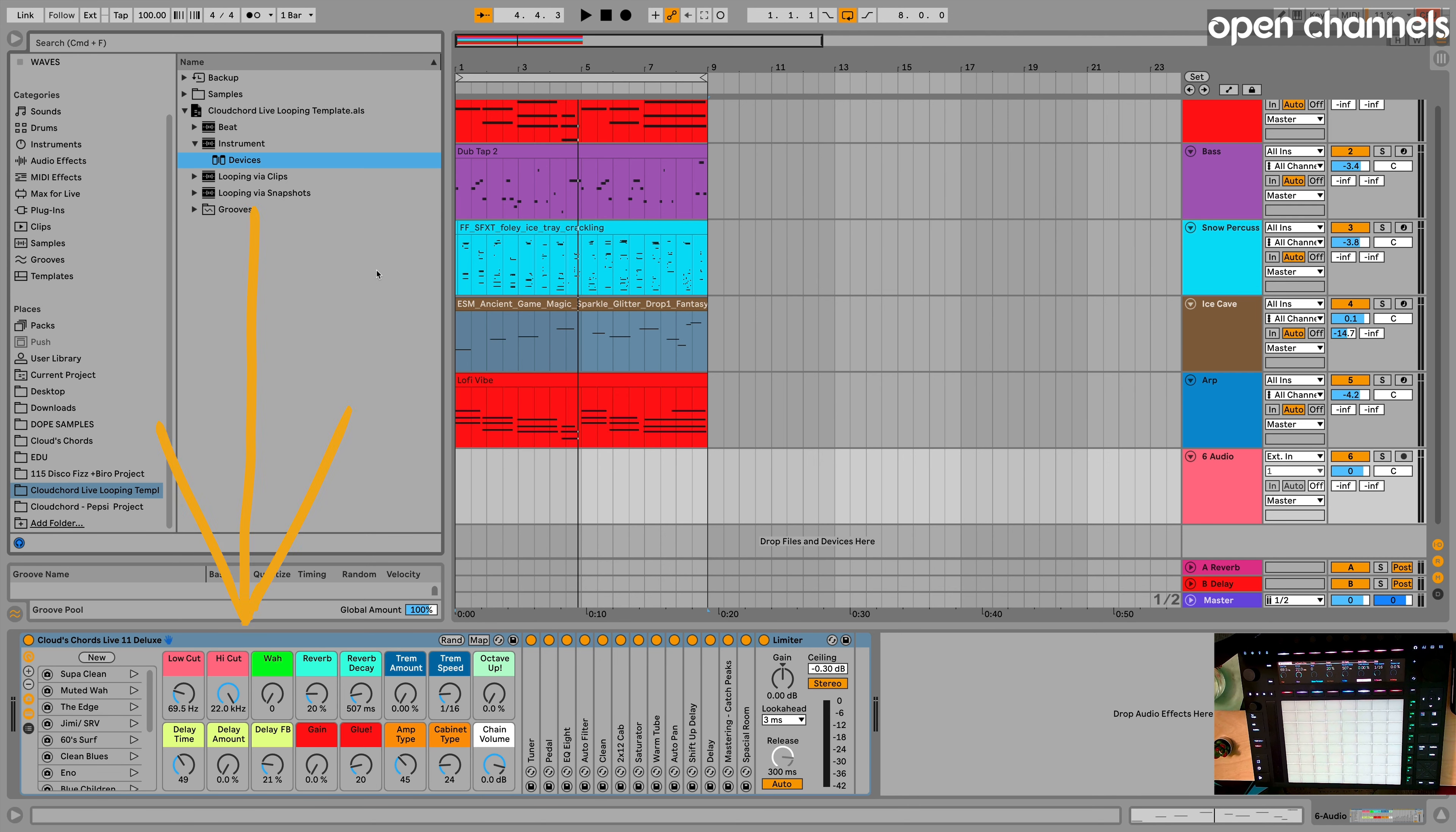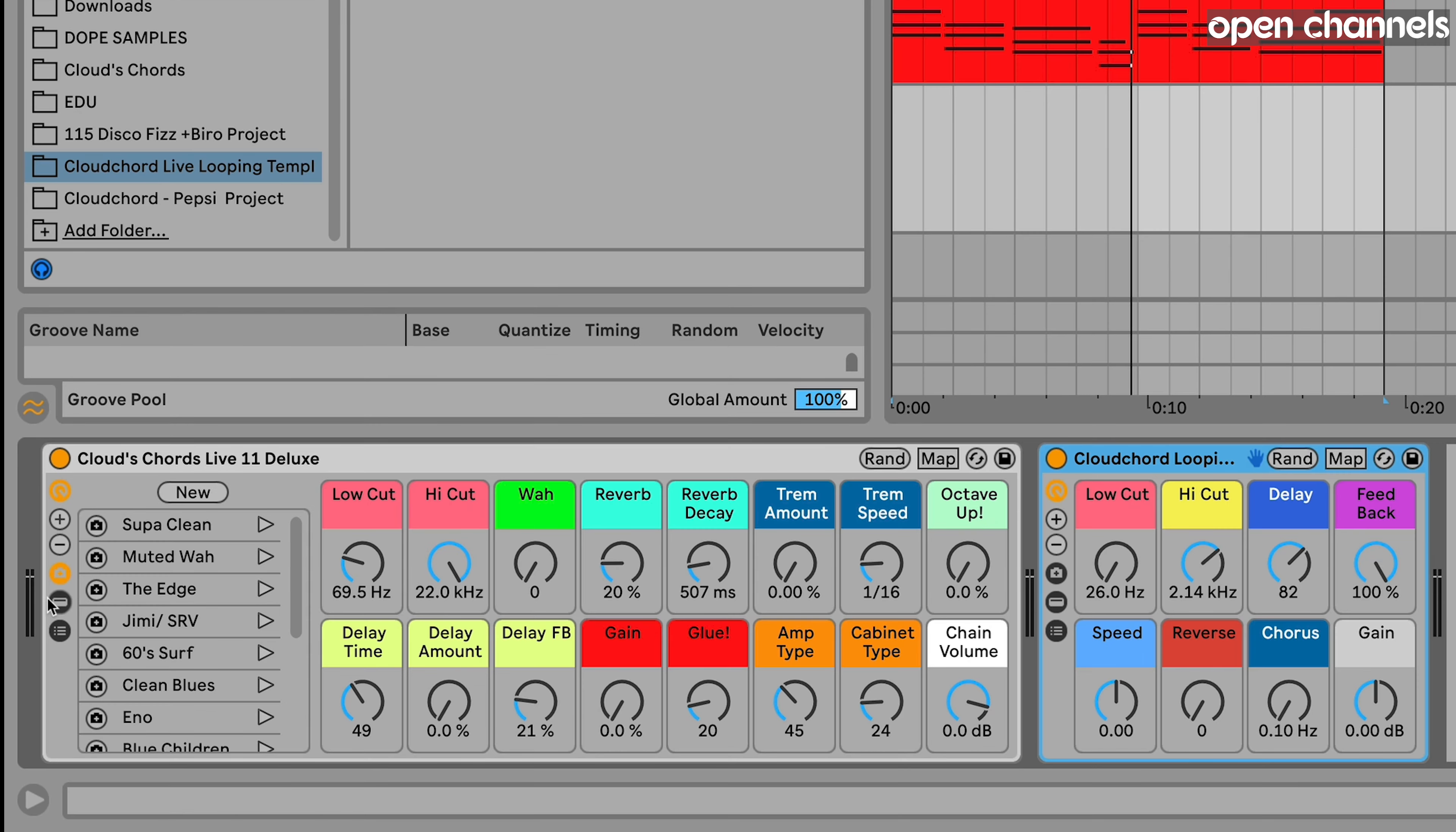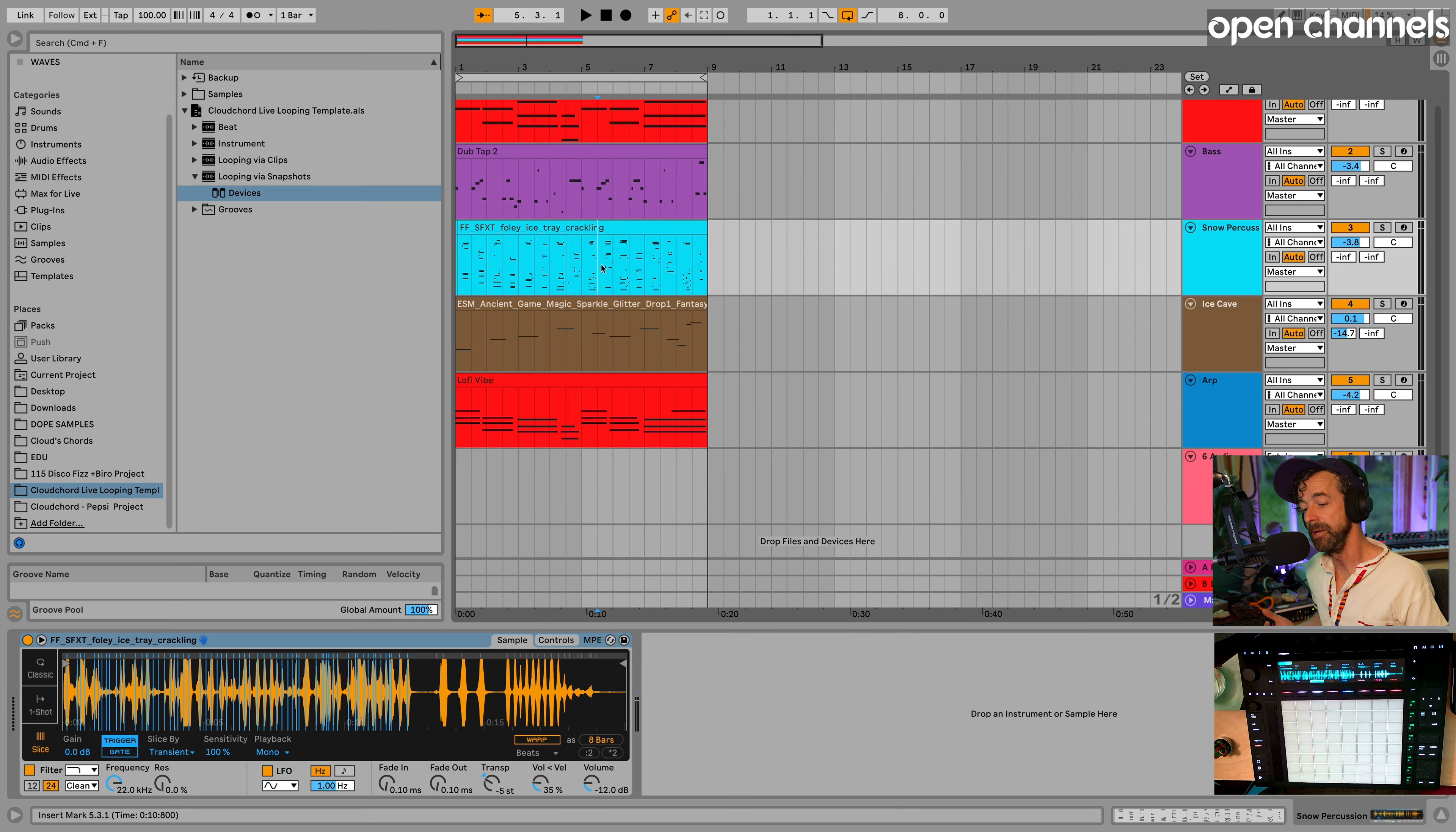Now I want the looper with all the snapshots. So I could drag that track in, but let's just say I want it on the same track as this amp. So let's drag it in and boom, look at that. Now we have my live amp and we have my looping template just in a couple of clicks. So in summary,